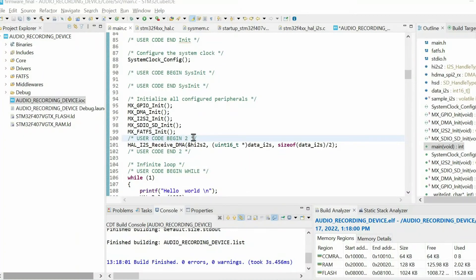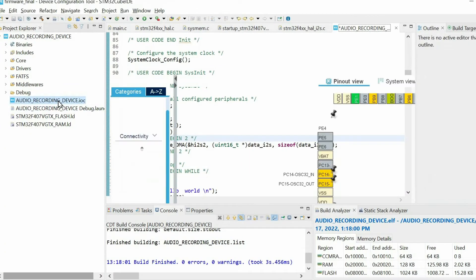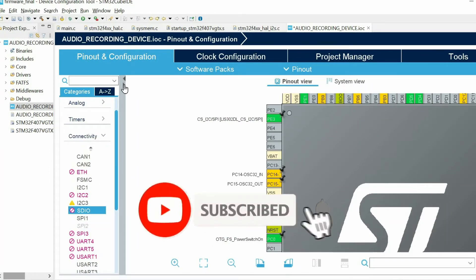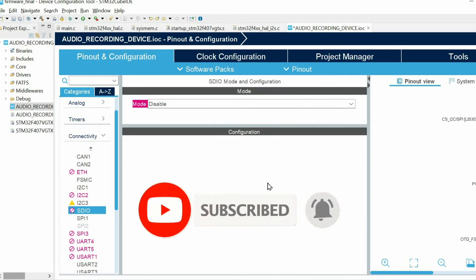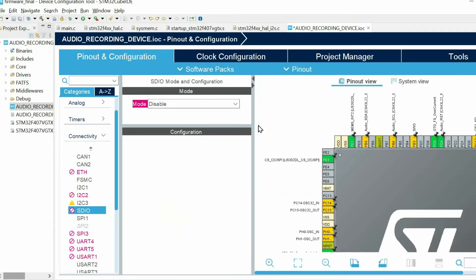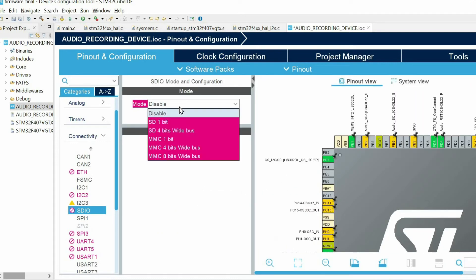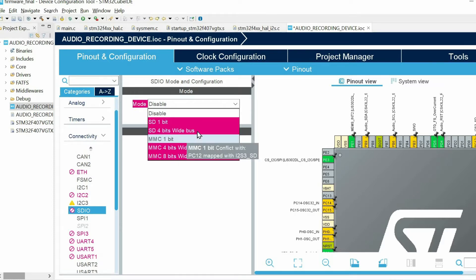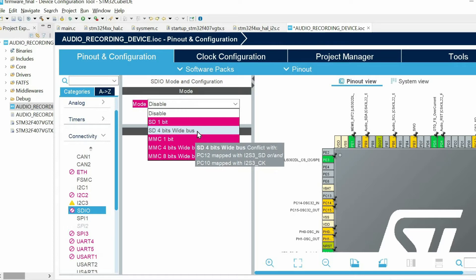So let's configure the SDIO peripheral using the CubeMX software. I will open the IOC file. And within the connectivity we have SDIO. And here I cannot choose a 4-bit mode because some of the pins are connected as I2S pins, to be specific PC12 and PC10.